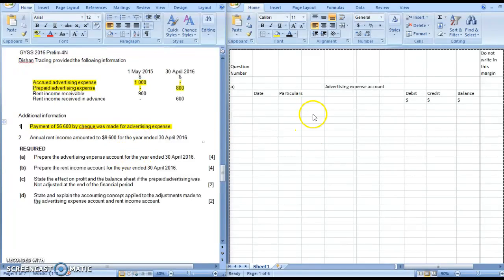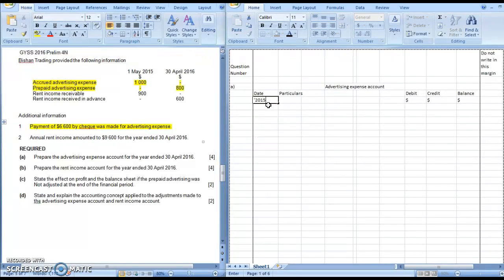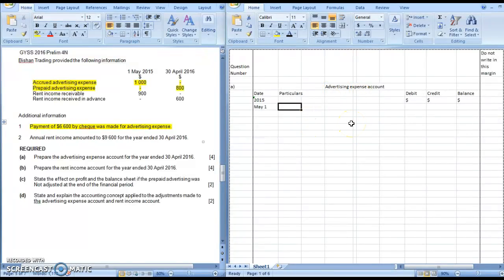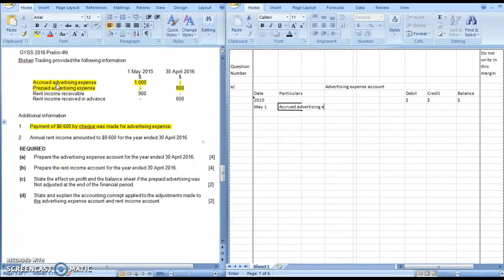I'm going to use all these highlighted figures to prepare the advertising expense account. You begin with the 1st of May 2015. Do not write balance brought down, because this is not a balance sheet item. You will always close off an expense account to profit and loss most of the time, except for sales revenue, sales returns, and cost of sales — those will be closed off to the trading portion. Here, what you will write instead in the particulars is accrued advertising expense, and the amount of $1,000.